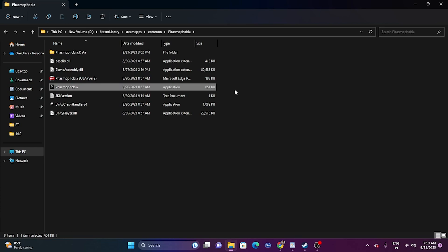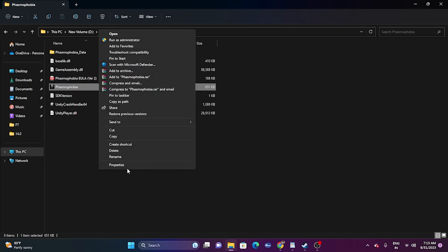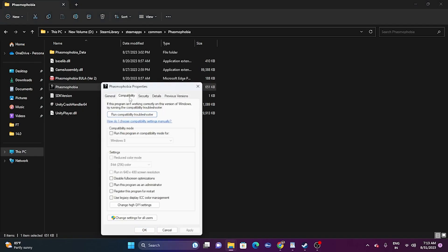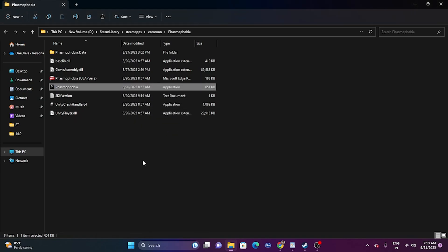Next, we need to run the game as an administrator. Since we are in the installation folder, right click the game executable and go to Show More Options, go to Properties, go to Compatibility, and click on Run this program as an administrator. Go for Apply and OK, then try launching the game. Running the game as an administrator will most probably fix the issue.